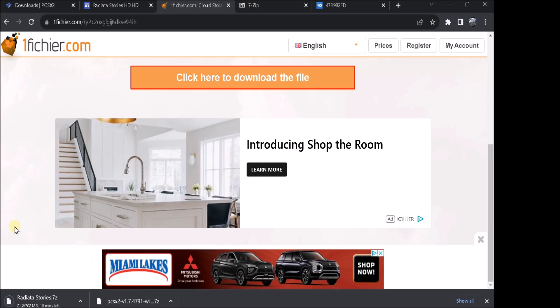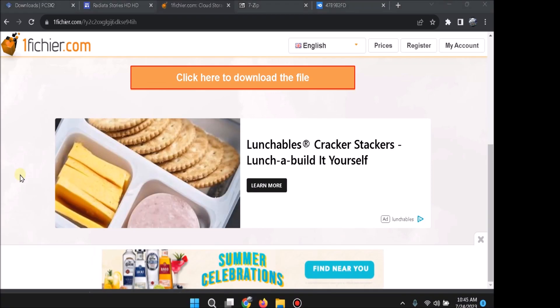And yeah, this site might seem a little sketchy. The next... The other site we'll go to later for the 60fps will seem a little sketchy as well. But it's safe. As long as you don't click anything outside the downloads, you're good. So don't worry about that.